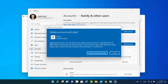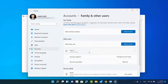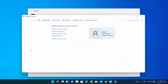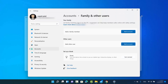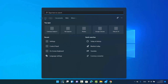The pop-up says: 'Deleting this person's account will remove all their data from this PC, including items on all these places.' You can back up this data first. If you are sure you are not going to lose any important data, click on 'Delete account and data', which will delete this account.